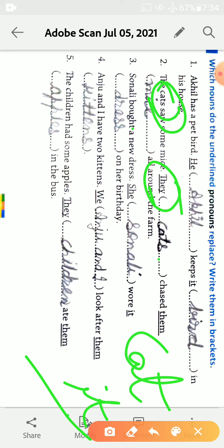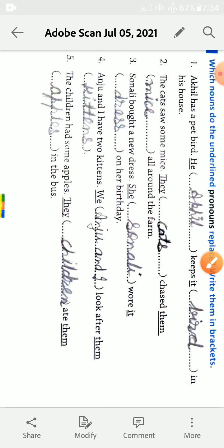They chased them. Them kis ke liye aya hai? Mice ke liye. Choo ho na. To them all round the farm.